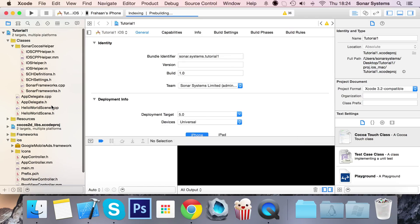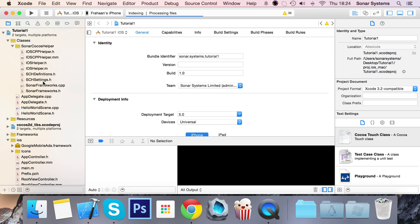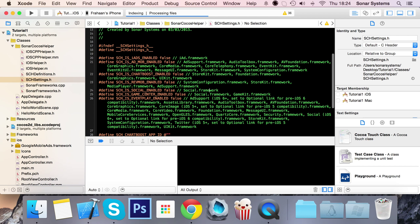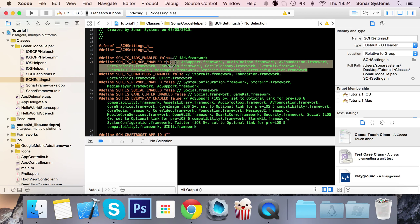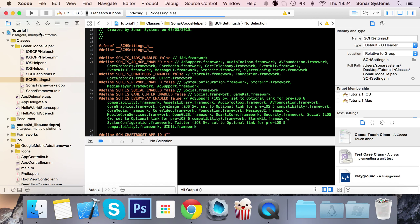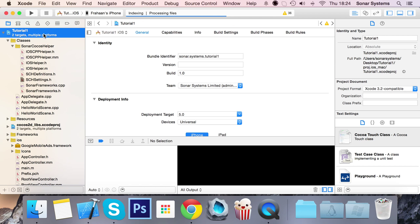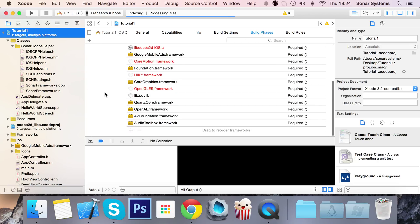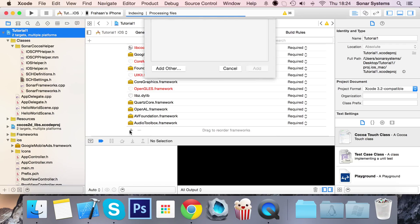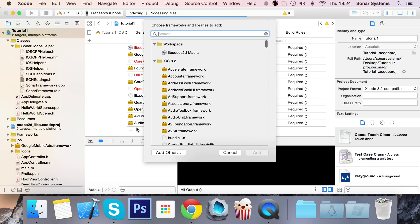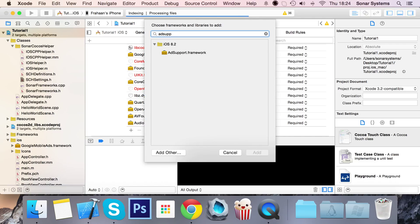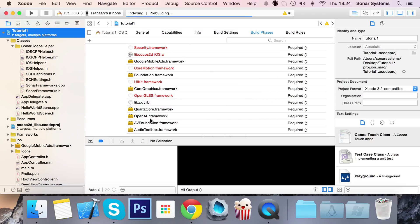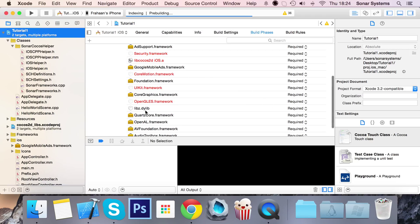The next part of the setup process is to go to the sch settings.h and enable ad mob by changing this to true. Now we need to add all the required frameworks to our project. Go to your root project, go to build phases, link binary with libraries. First we need to add add support framework.